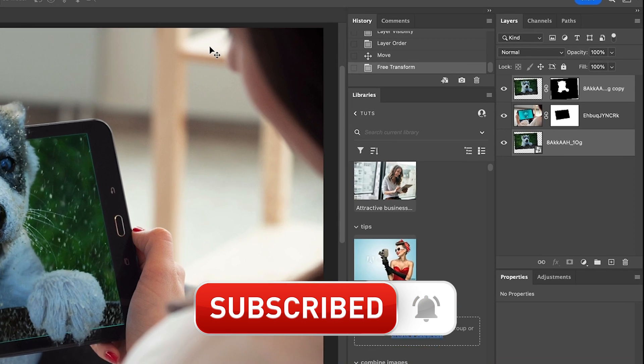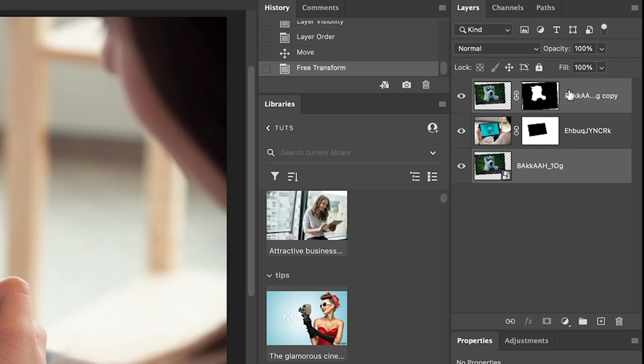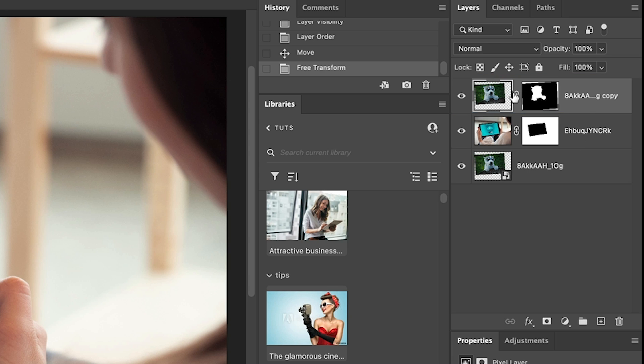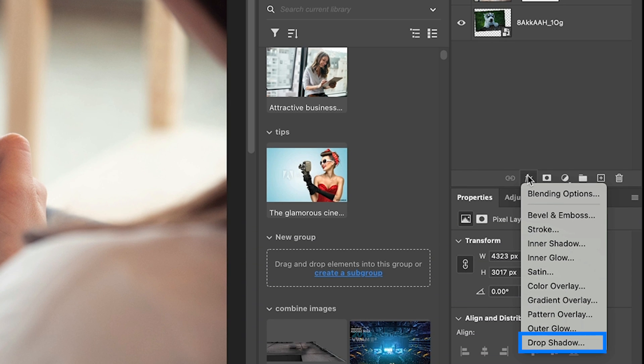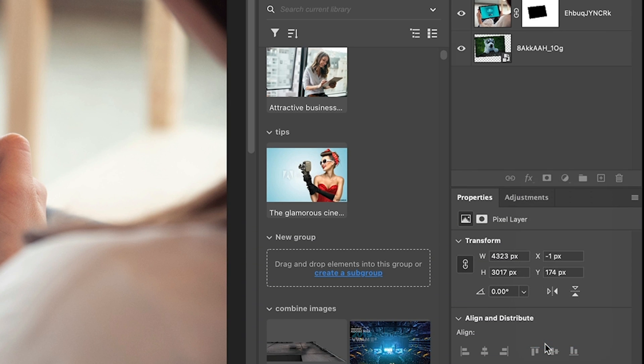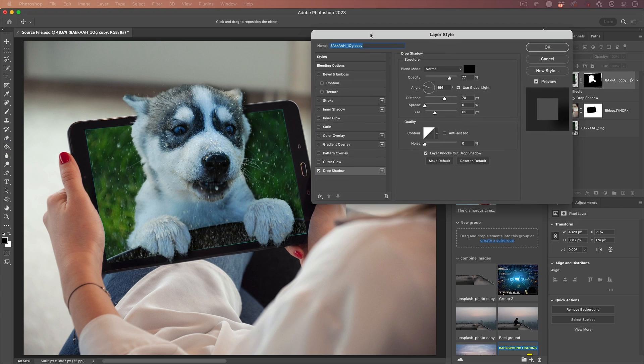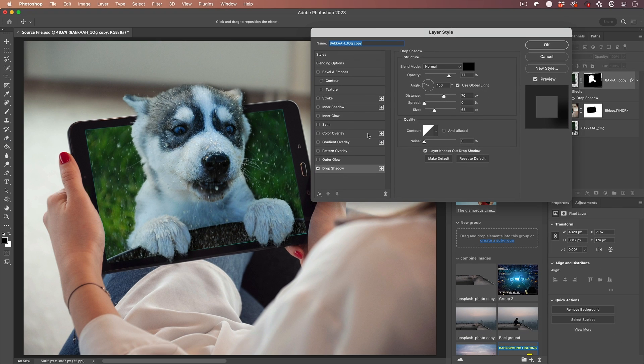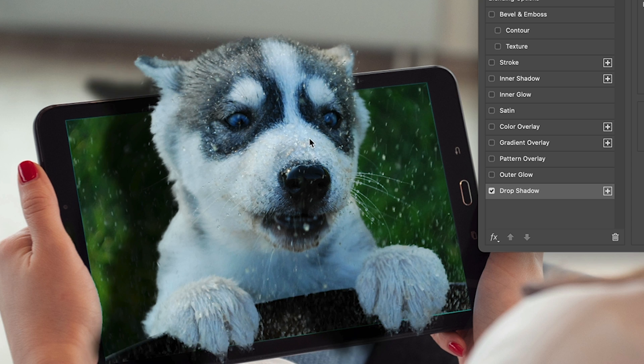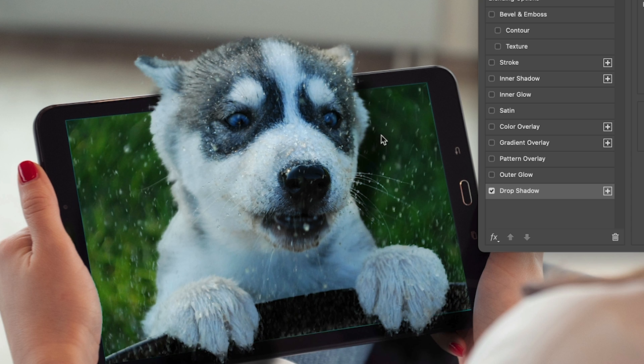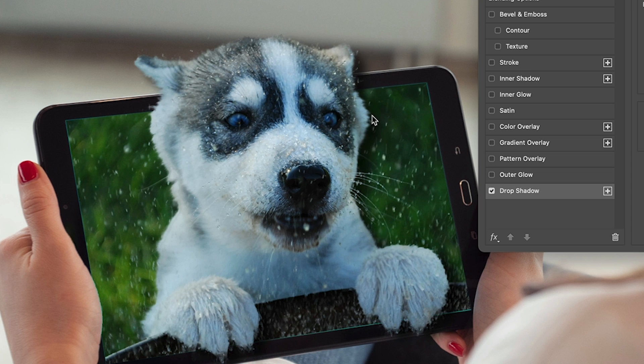Step four, adding the shadow. We're going to choose the top layer. Make sure the other layers are not selected. Then we're going to go under the effects and then we're going to choose a drop shadow. The layer style box will appear. Now you can position the shadow if you want by simply dragging on the image.